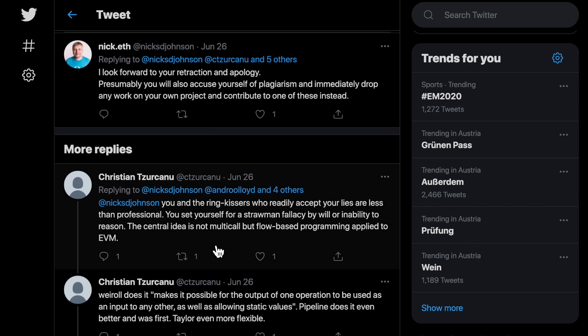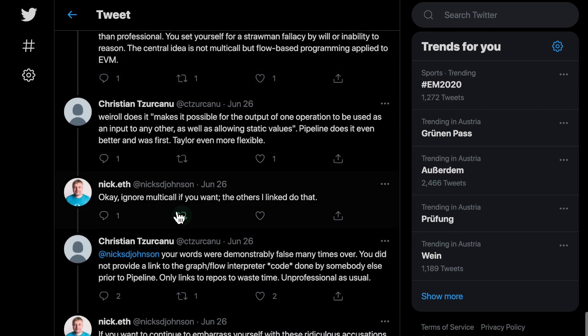When confronted with the fact that his first and main example was a multi-call by a simple array of bytes representing each call data known in advance, and not flow-based programming, he conceded that claim.